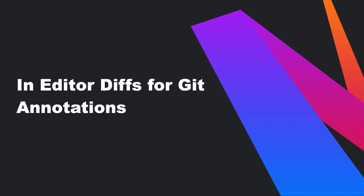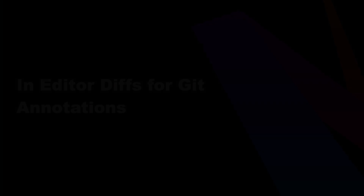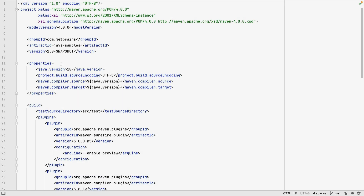In this pro tip, we're going to take a look at how you can view information about prior changes in a file using locate code author, also known as annotating with git blame. You can see the author, what was changed, and when it was changed. You can also see the change inline in the editor and explore more detail around the context of the change if required.